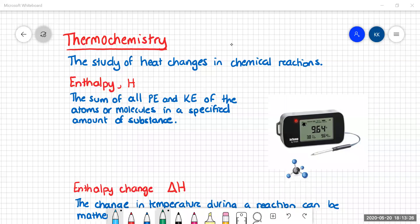Thermochemistry is the study of heat changes in chemical reactions, and we use a particular word when we're studying heat changes in chemical reactions, and that is the word enthalpy.